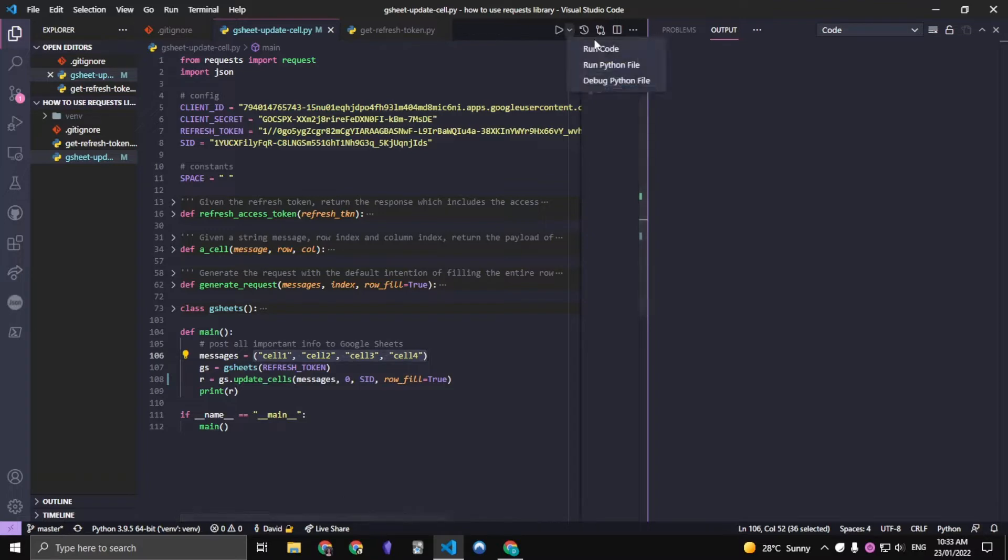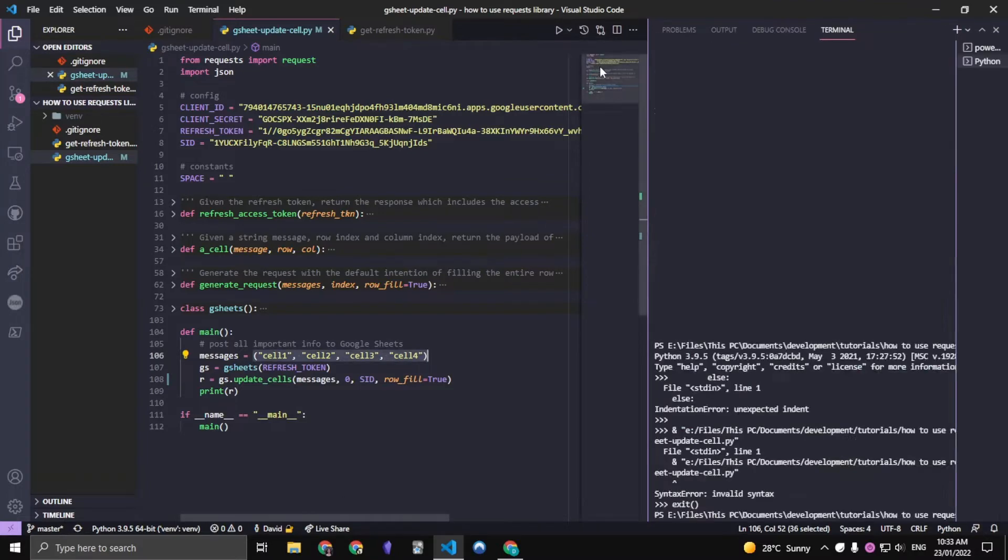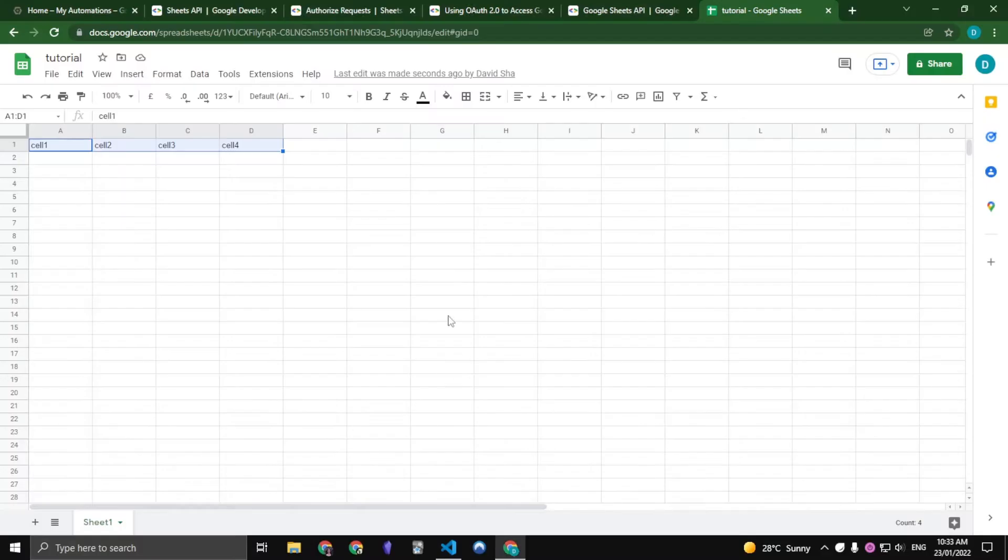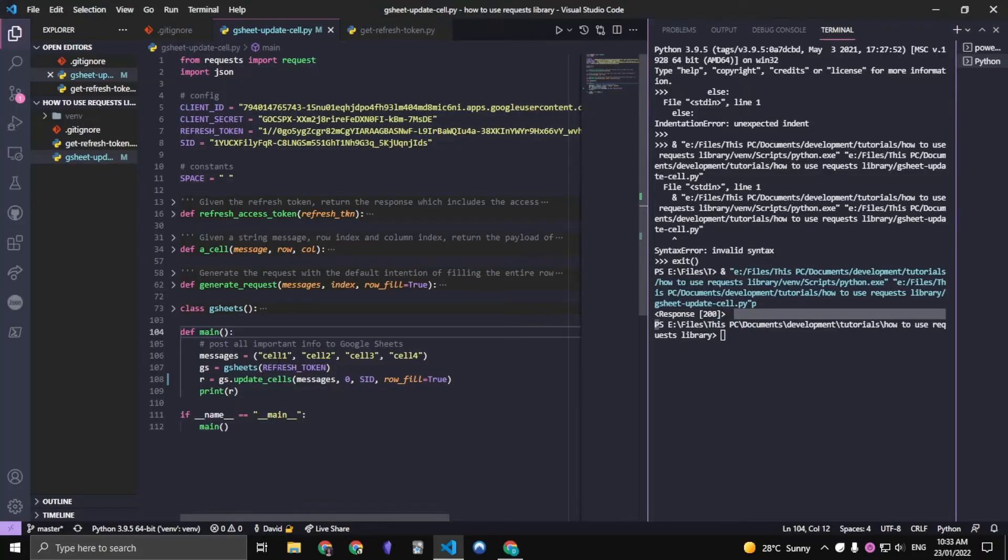And so when I run this, we get a response of 200 and as you can see, cell 1, cell 2, cell 3 and cell 4 are filled in.